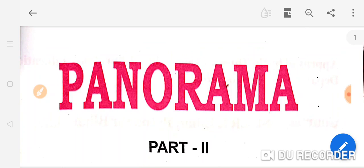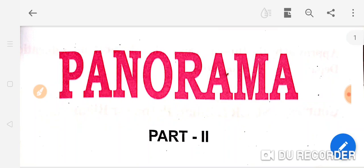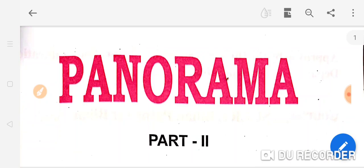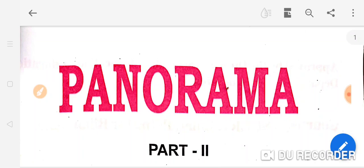I think you will surely subscribe, share, and like it. And if even after that you feel that something more is needed, then put it in the comment box as your demand, so that I will provide more appropriate videos for you. So I am going to start this Panorama Part 2.